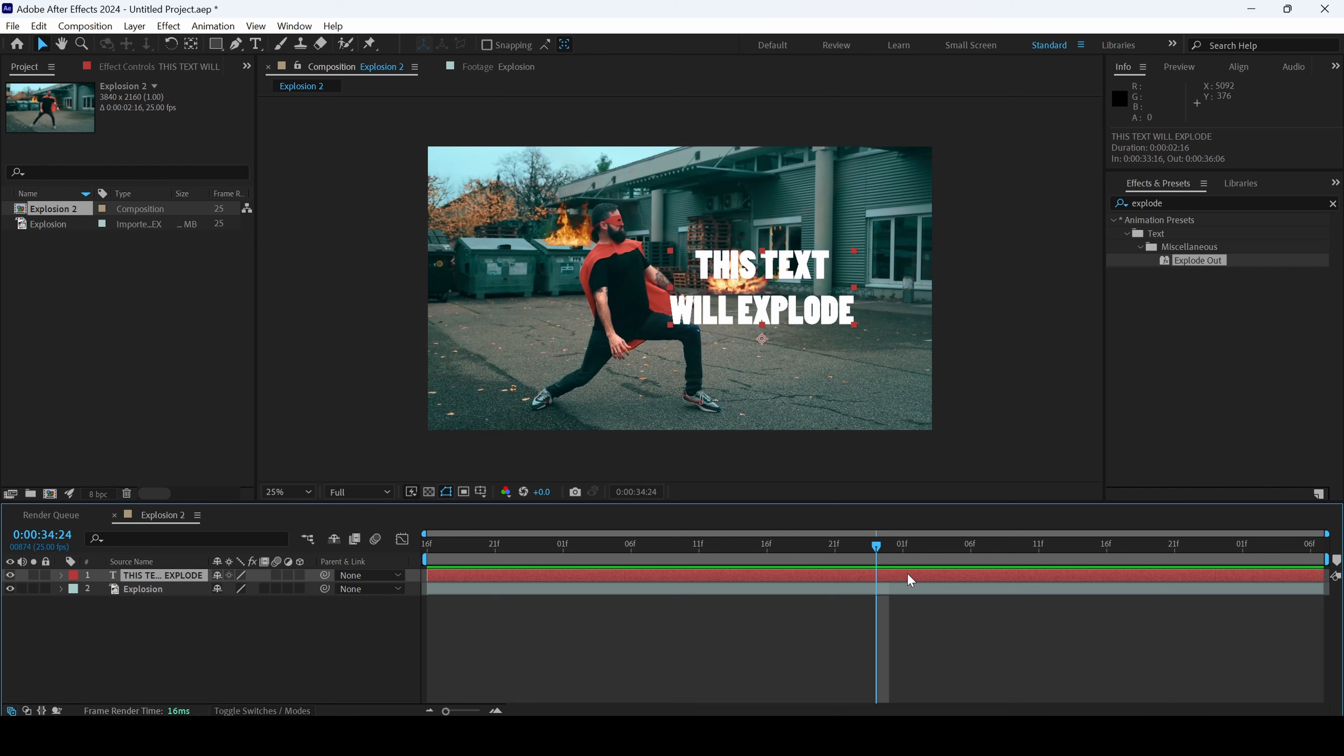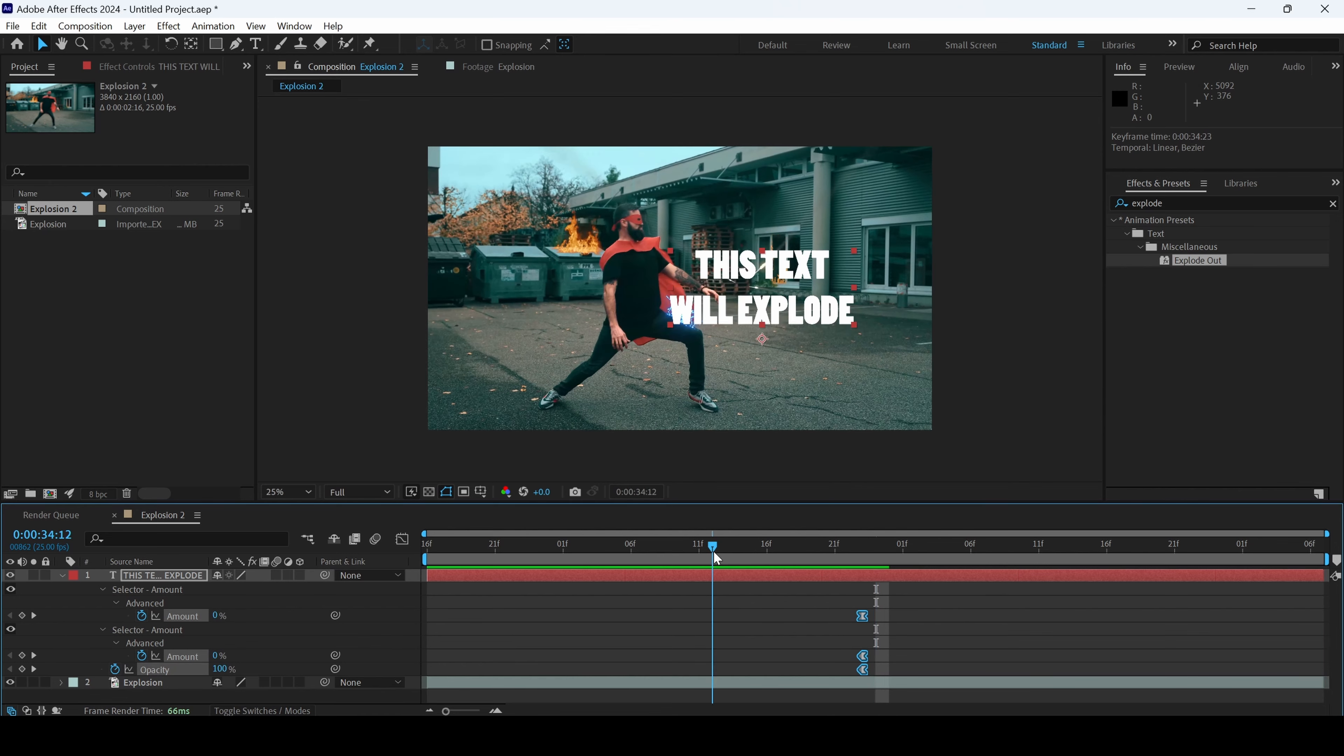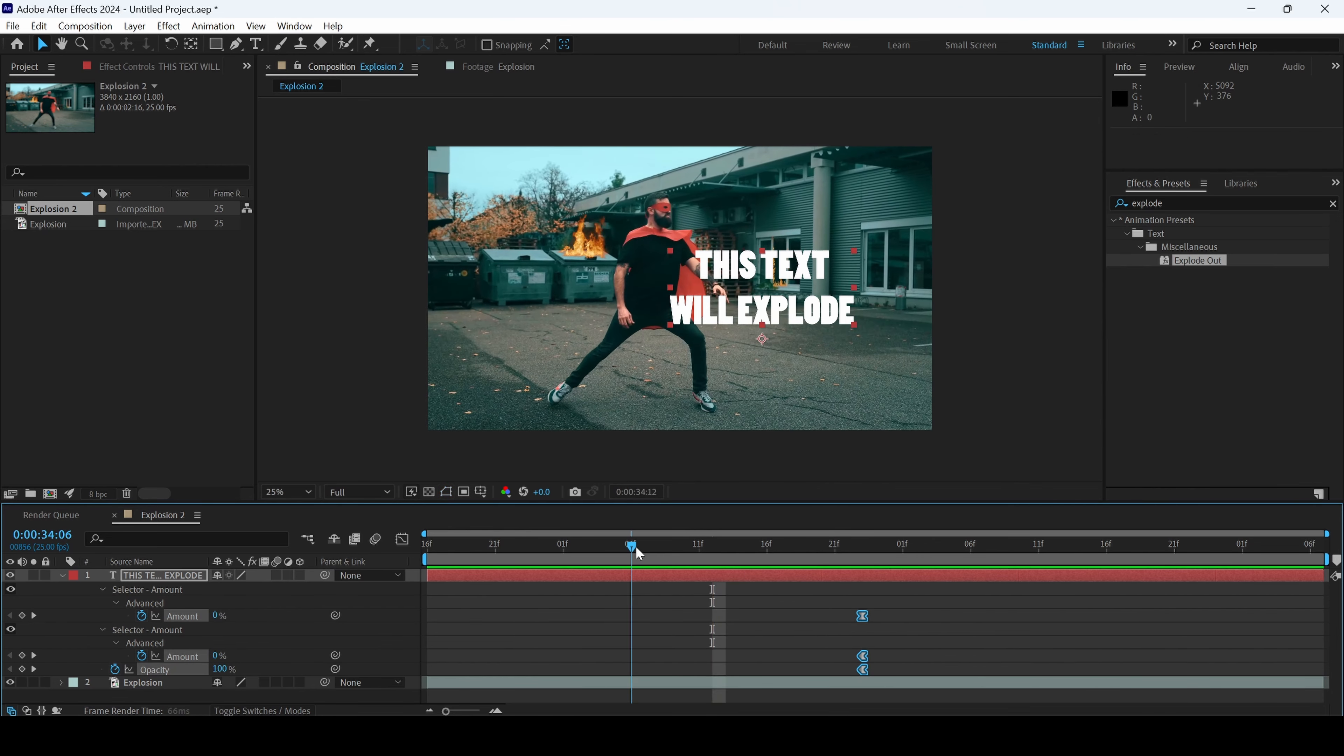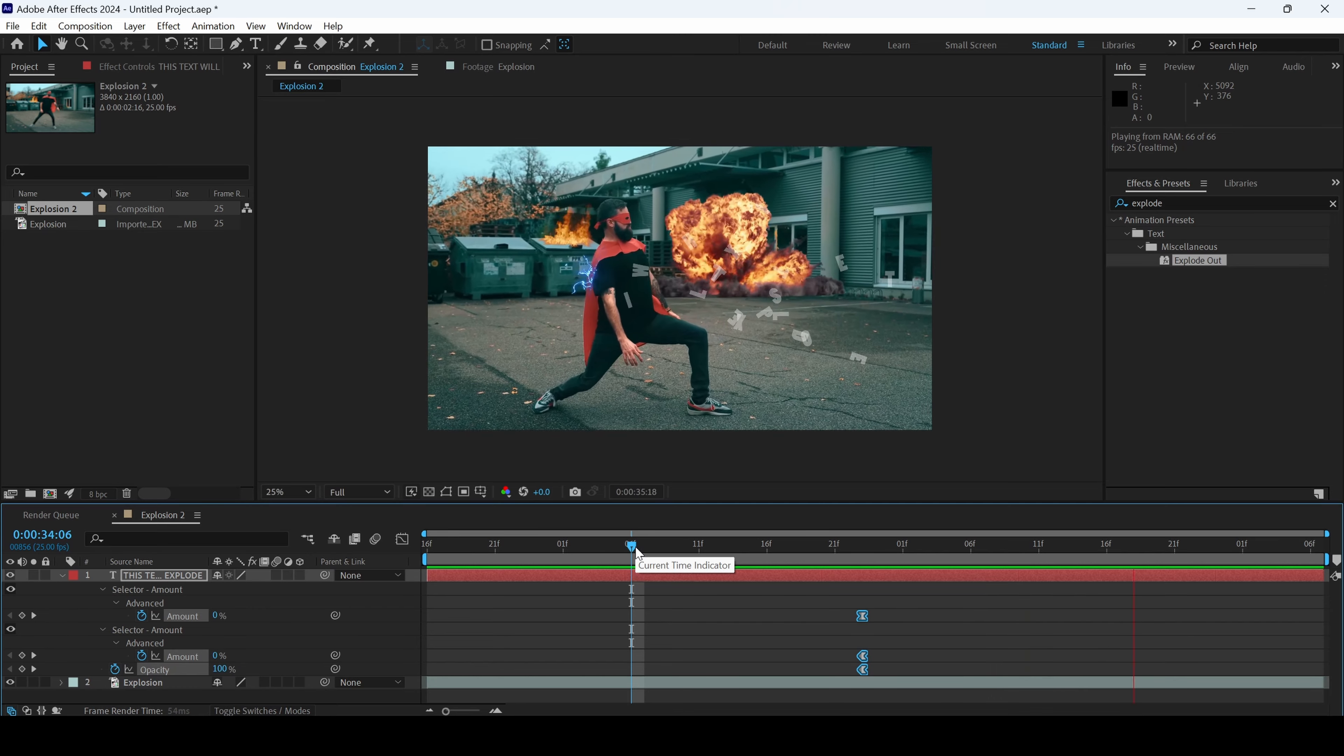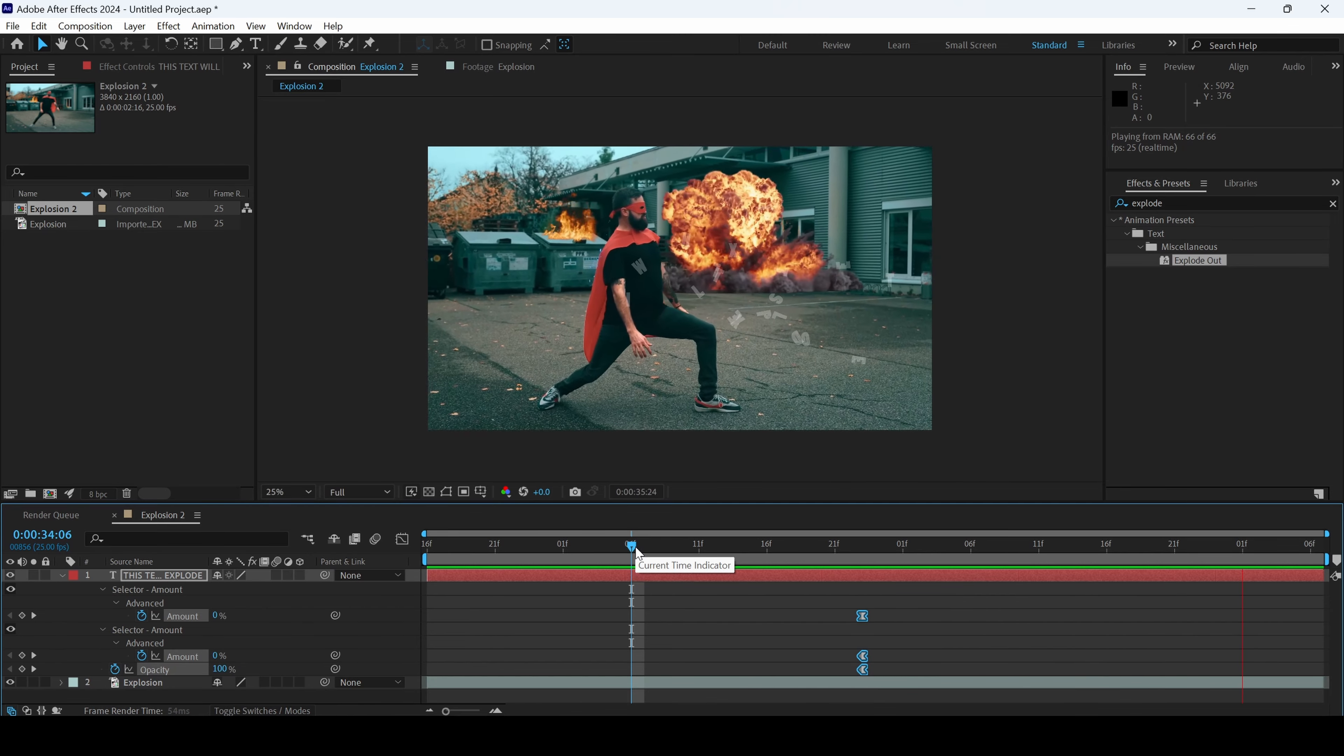I'll select the text layer and I'll hit U on the keyboard so that I can see the keyframes. I'll move these three keyframes exactly at this point. And if I start playing the video, you can see that this is how the text is animated and that is exactly what we need.